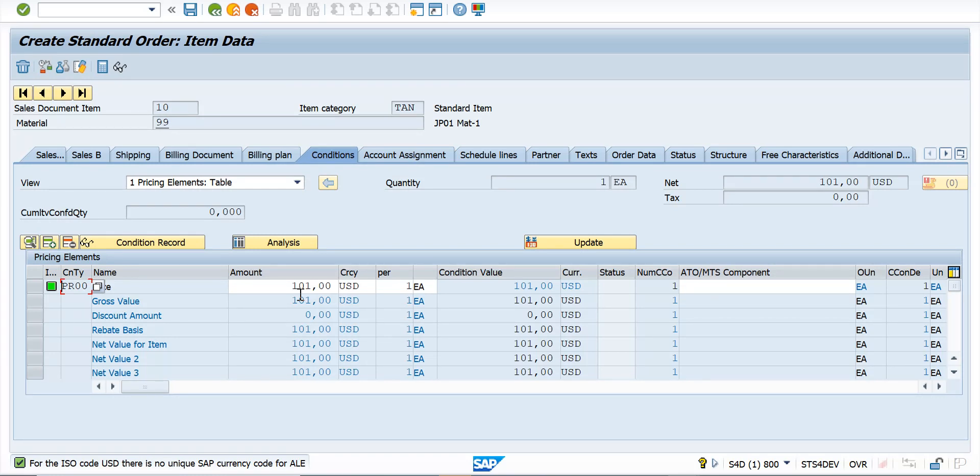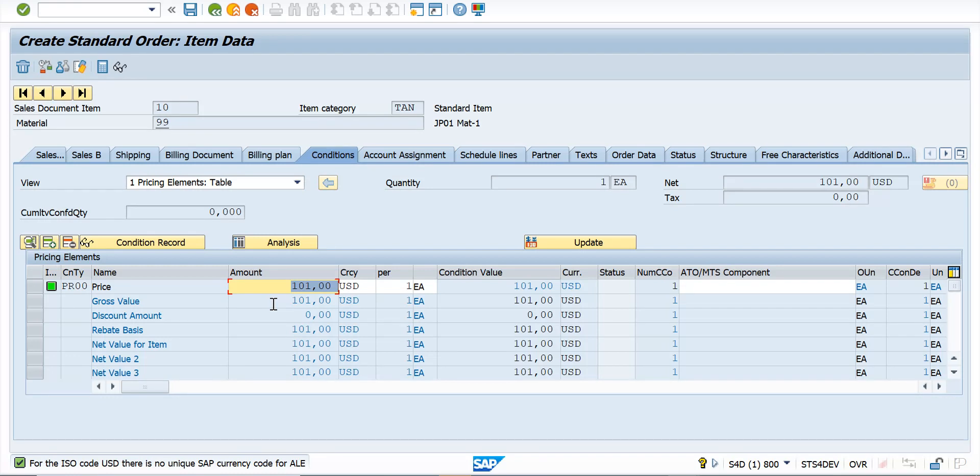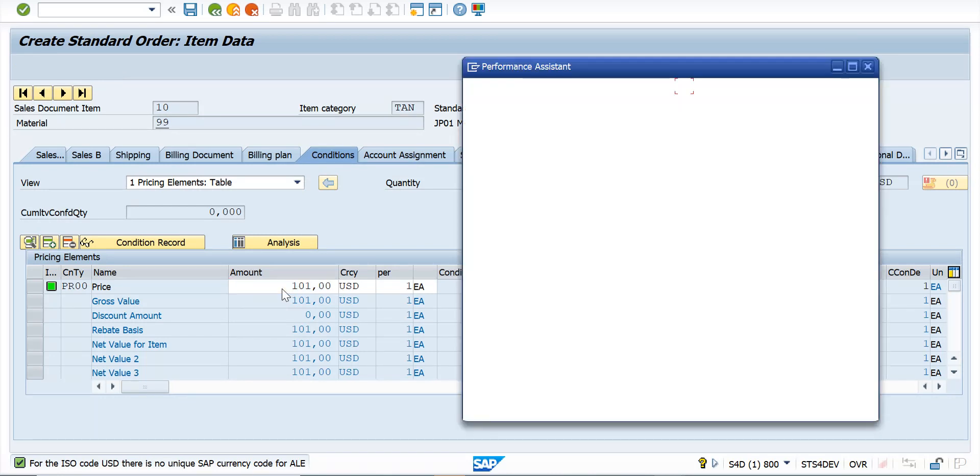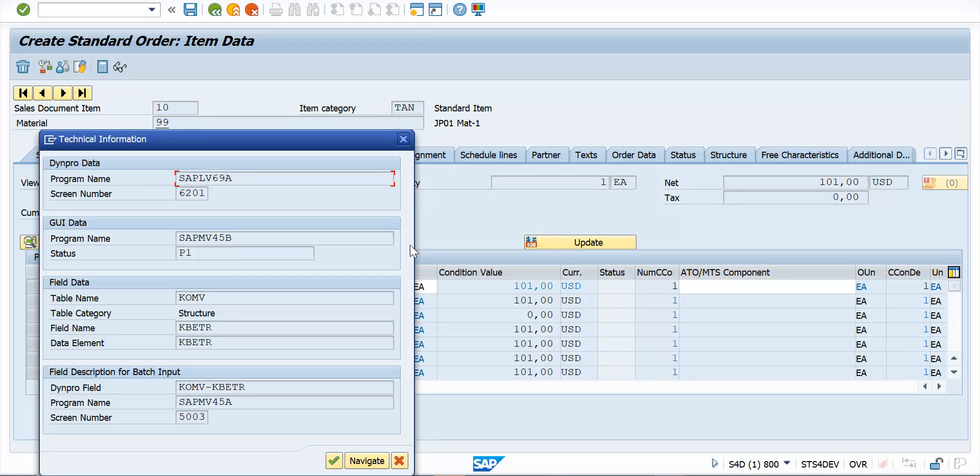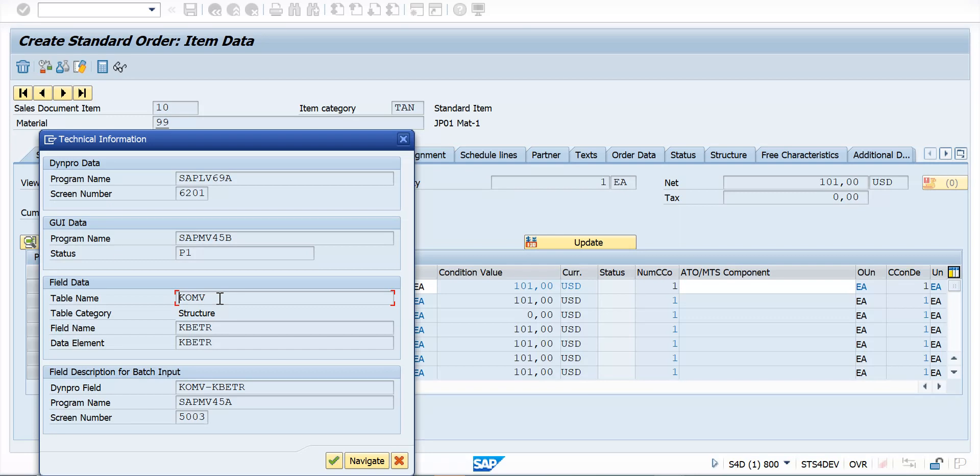Most of you already know how to check the structure where the conditions or values are stored in a table. I'll just press F1 and then click on the technical settings. You will see a table name which is KOMV. This KOMV is actually a structure where you store the value.